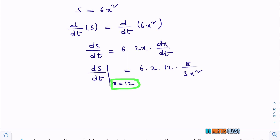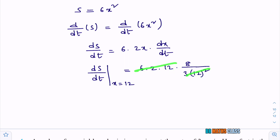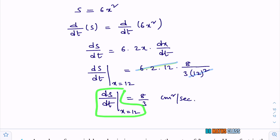We are calculating dS/dt at x equals 12. So wherever x is there, I will write 12. You get 6 into 2 into 12 into dx/dt. In place of dx/dt, write 8 divided by 3x squared, and in place of x squared write 12 squared. 6 into 2 is 12, 12 into 12 is 144. We know that 12 squared is 144, so these cancel. You get 8 divided by 3. Therefore, dS/dt at x equals 12 is 8/3 centimeter squared per second.